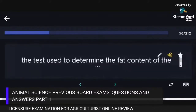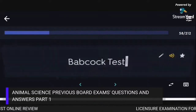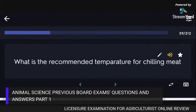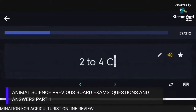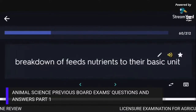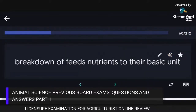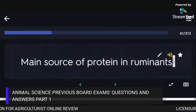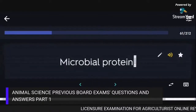The test used to determine the fat content of milk is the Babcock test. The recommended temperature for chilling meat is 2 to 4°C. The breakdown of feed nutrients to their basic units is digestion. The main source of protein in ruminants is microbial protein.